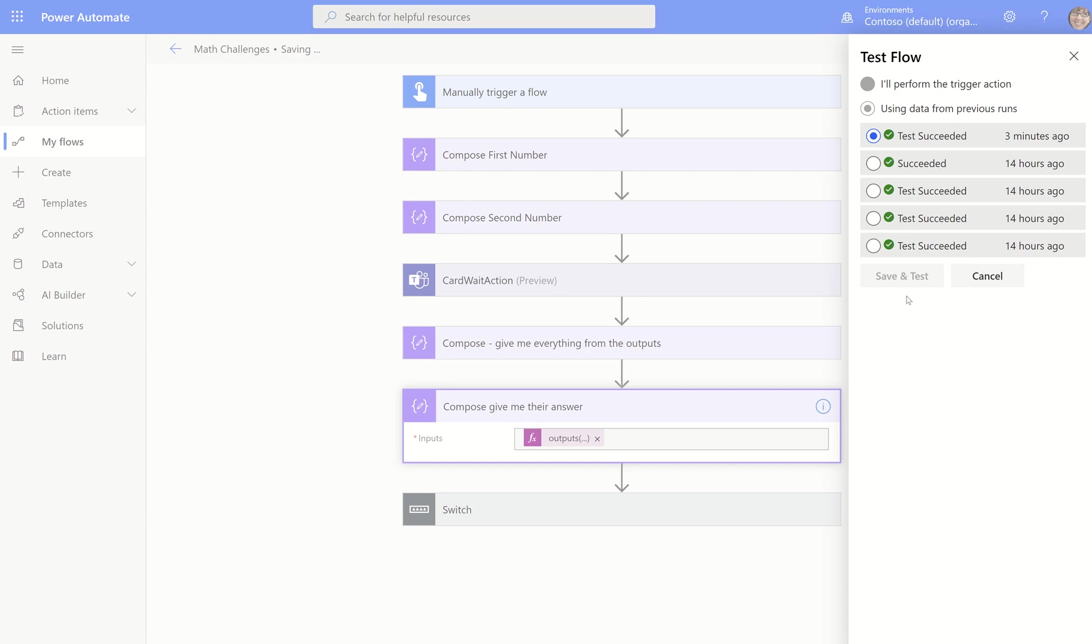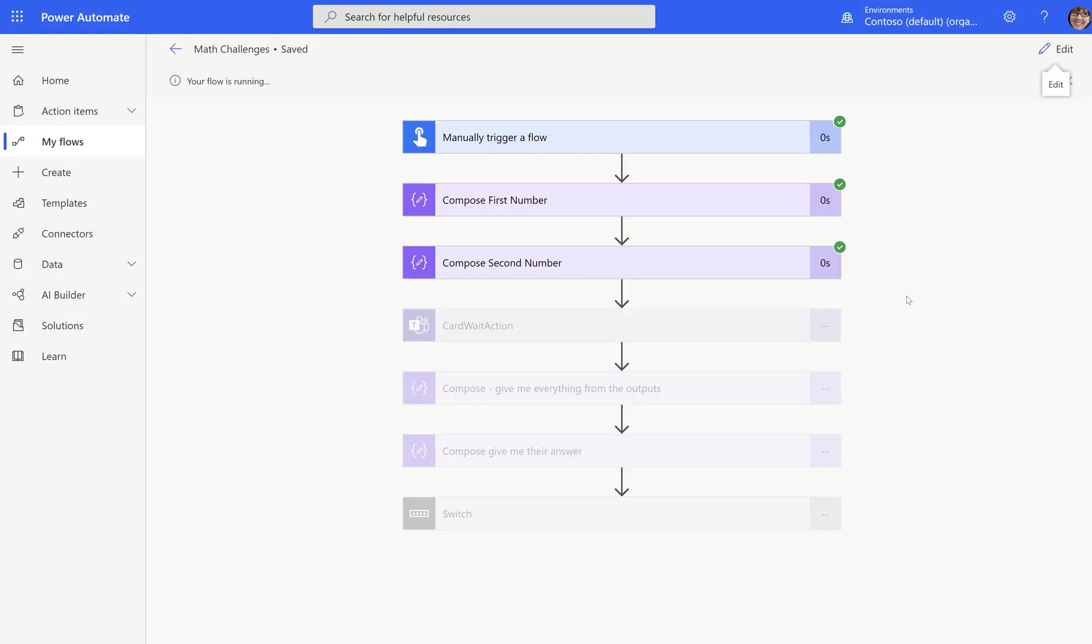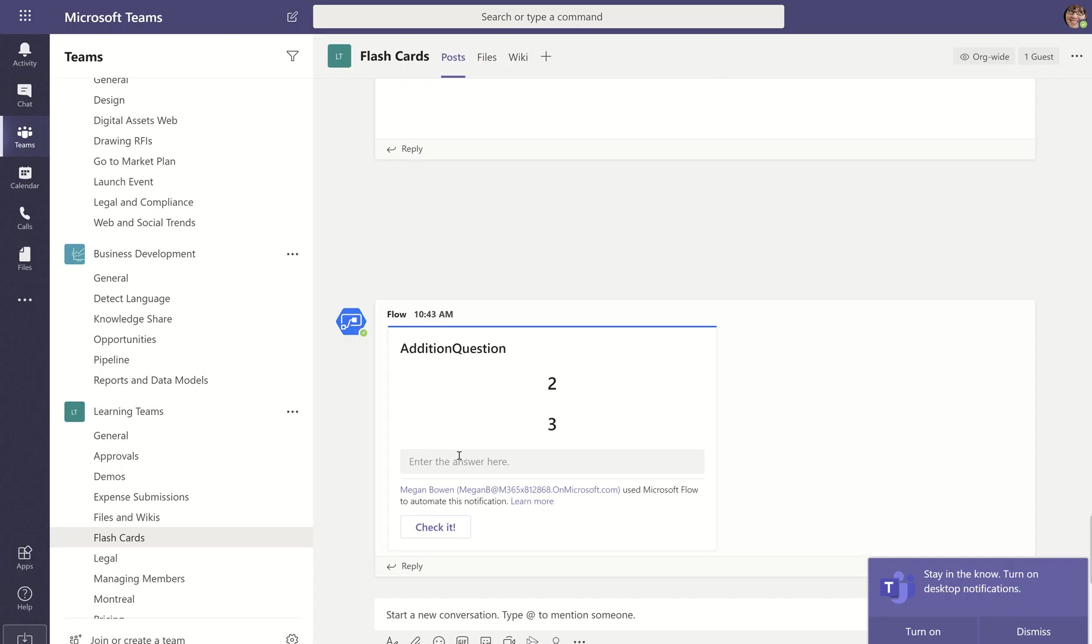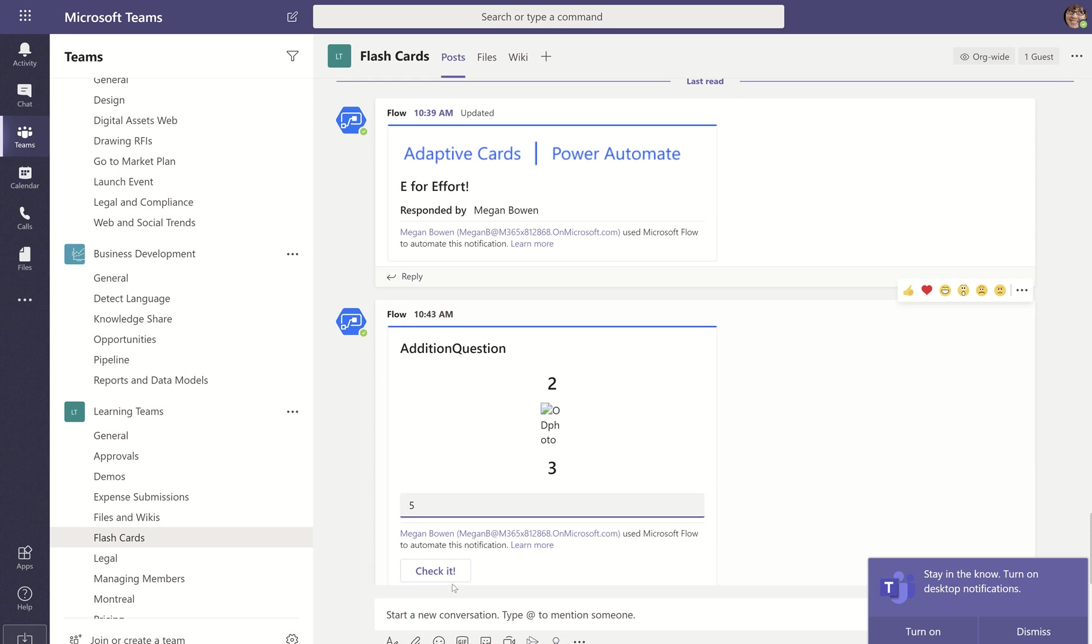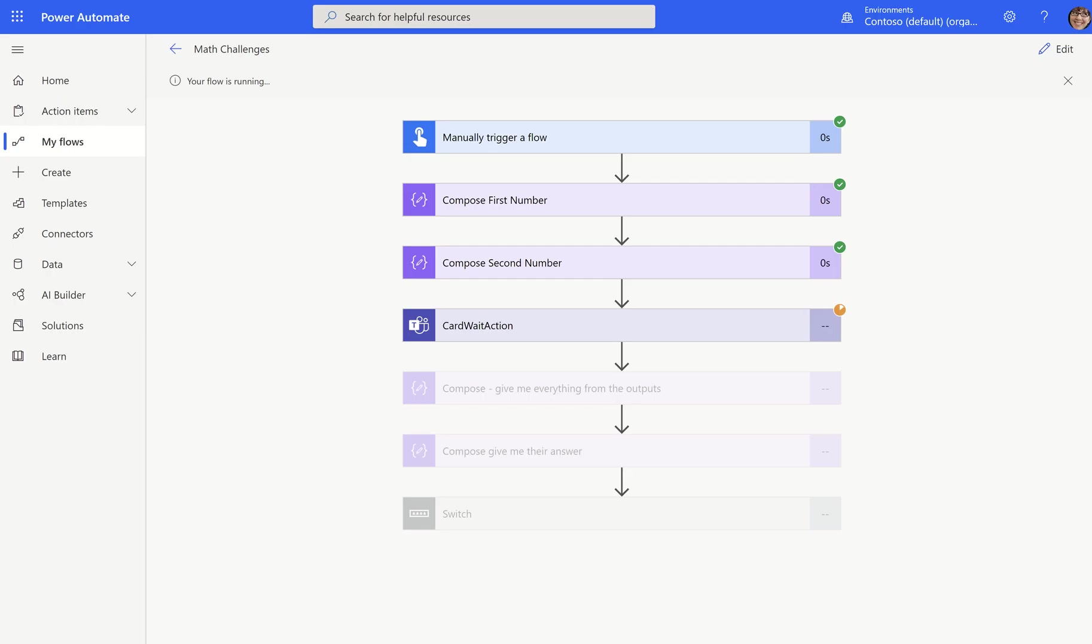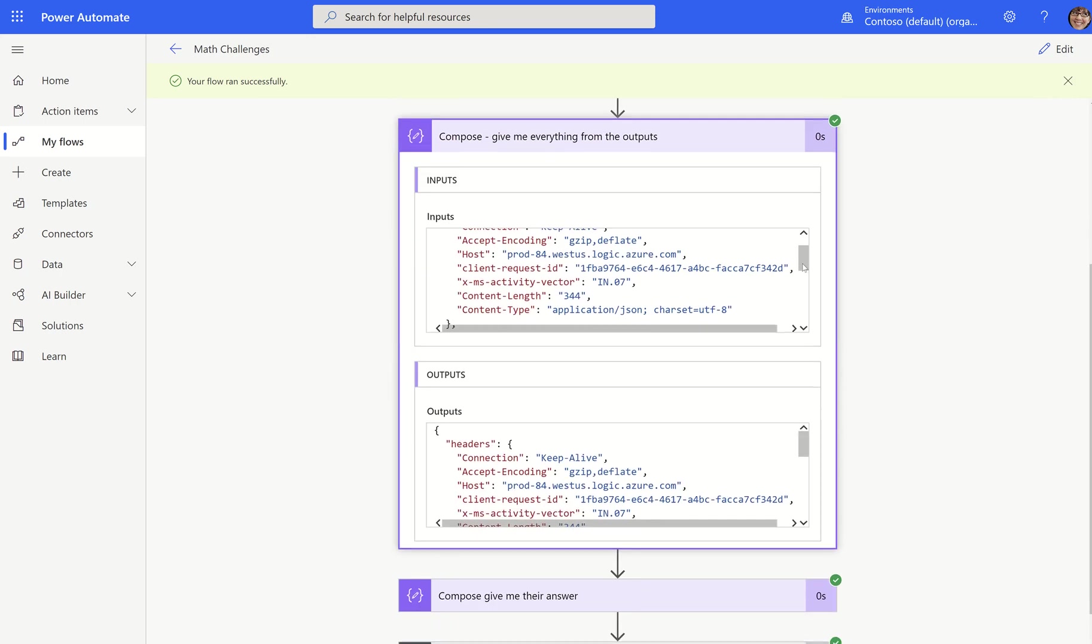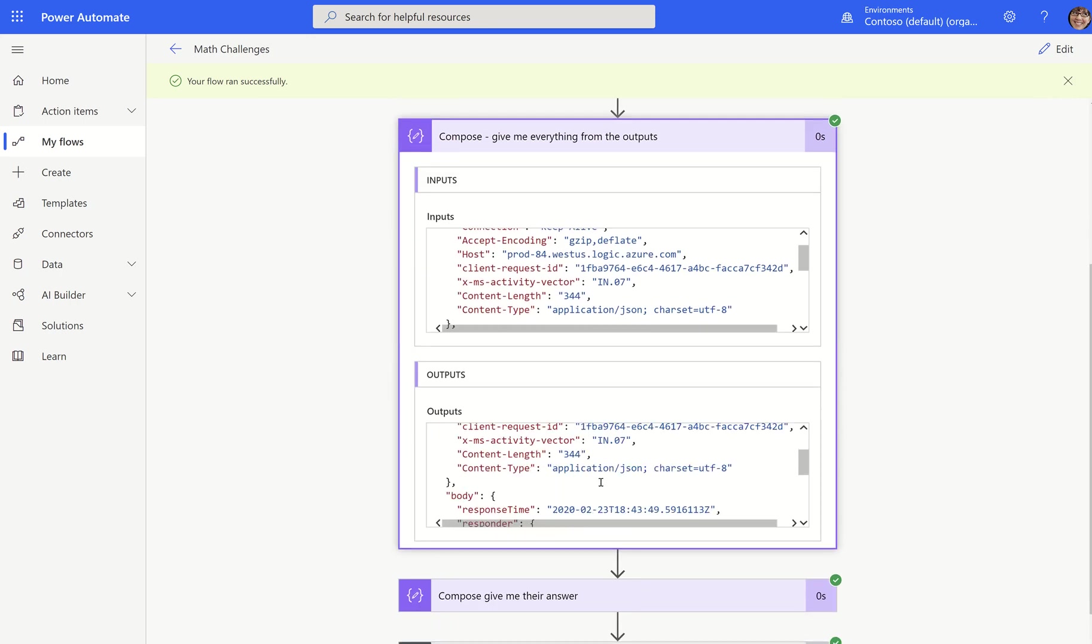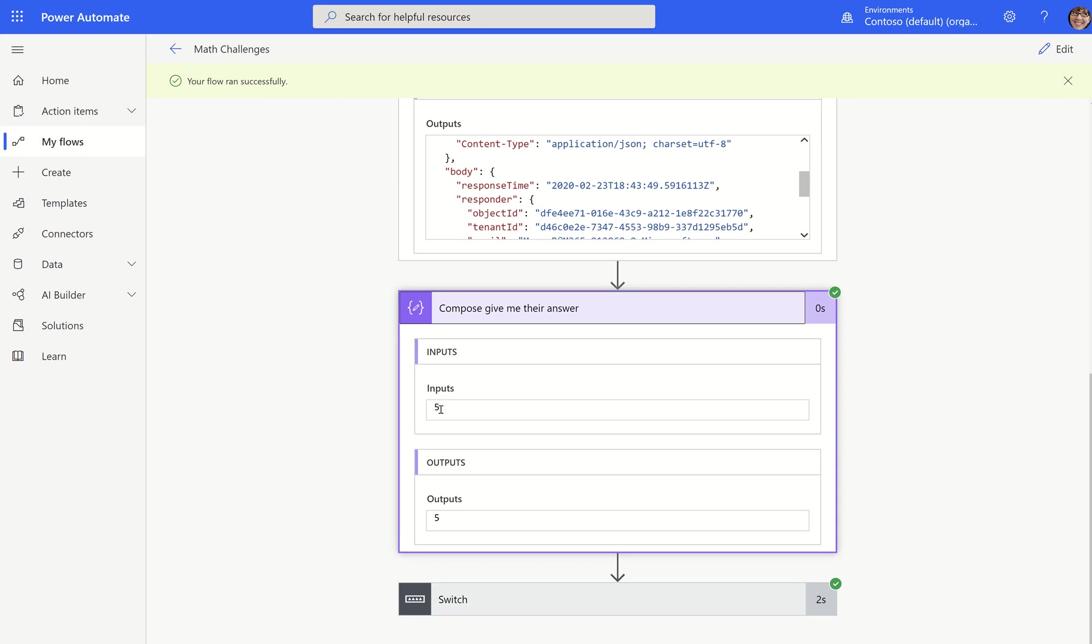So we start with the body and then we don't need the user information, but we do need everything in data. Everything in data will give you all your outputs. Let's go back here and hit okay. And now if we test this, I'm going to use the same data. Let's answer the card again. And then we'll go back and this should finish.